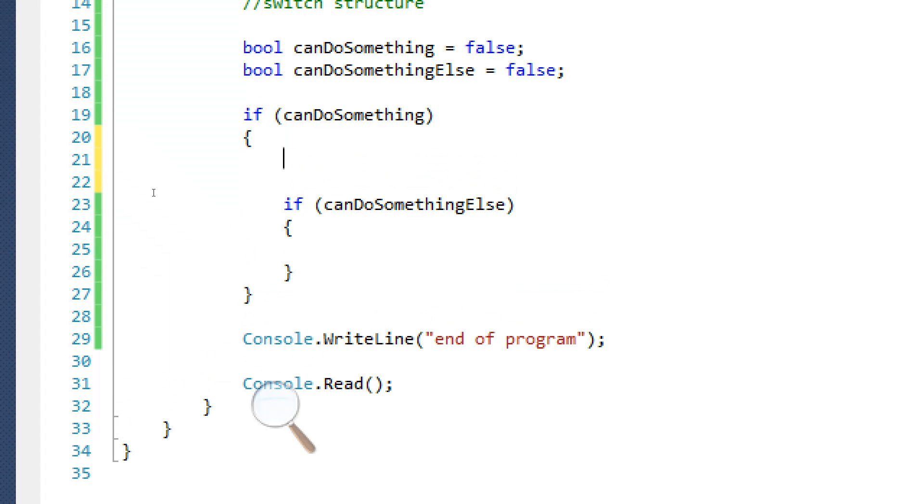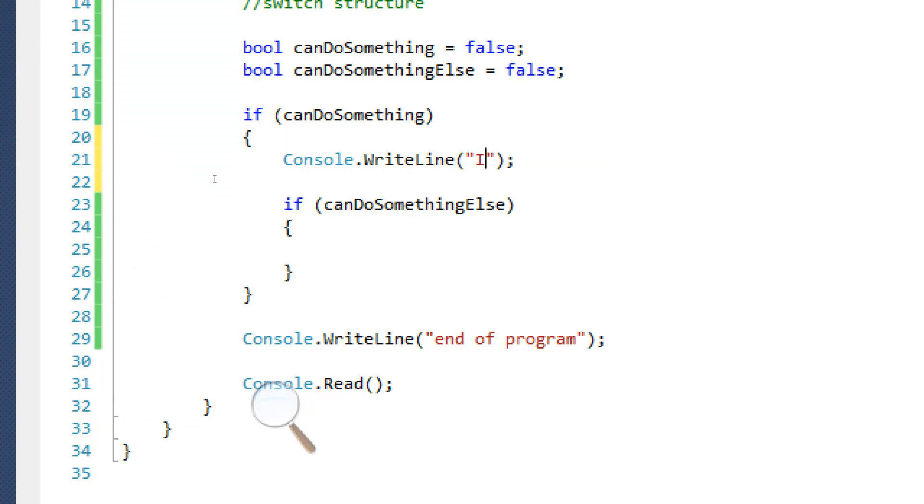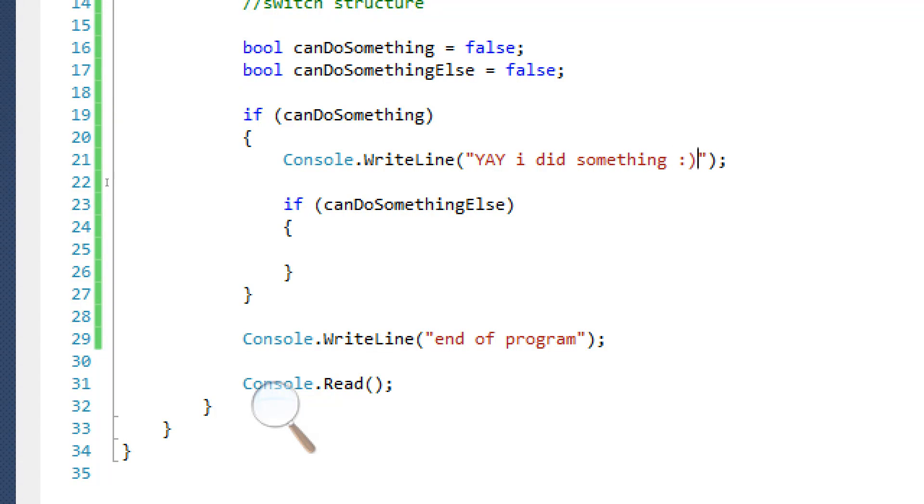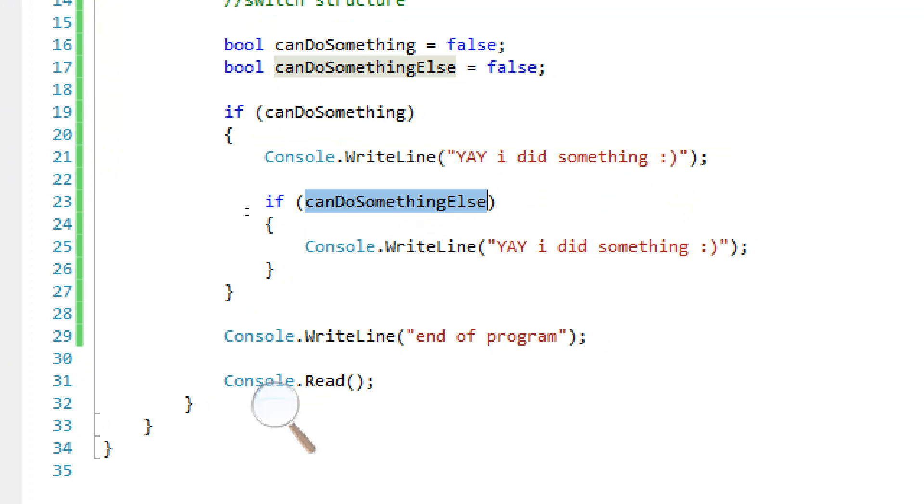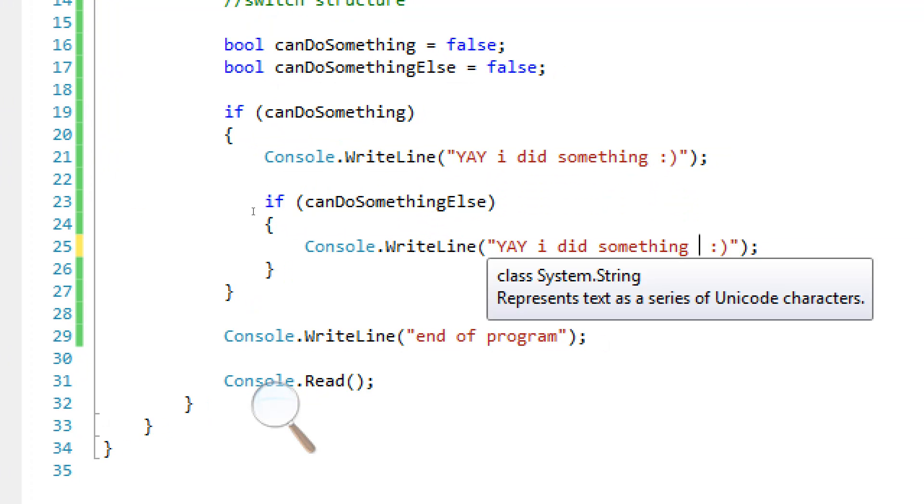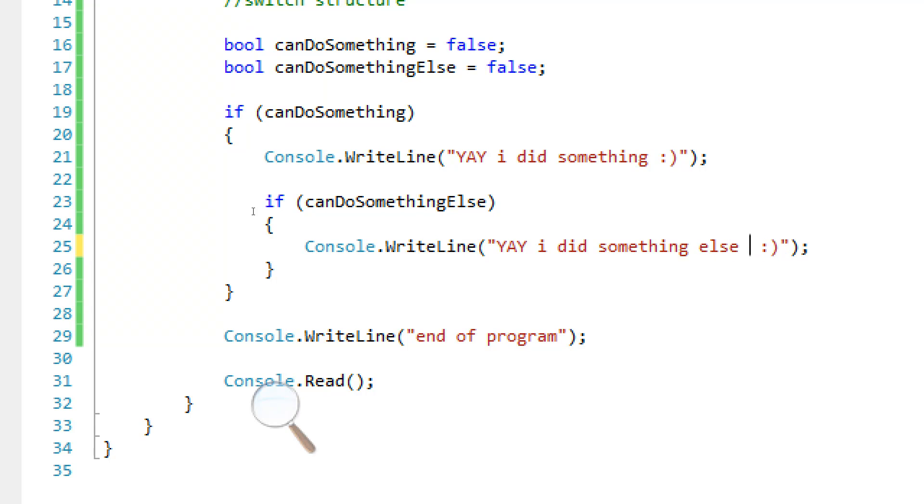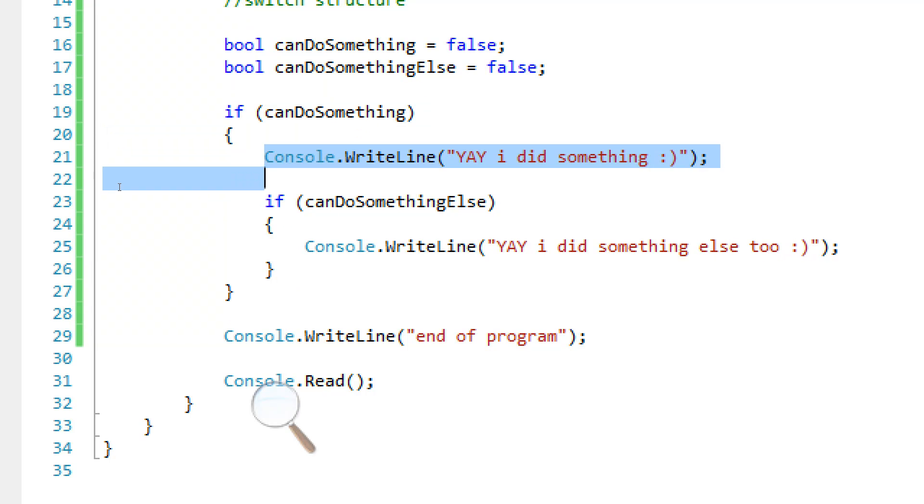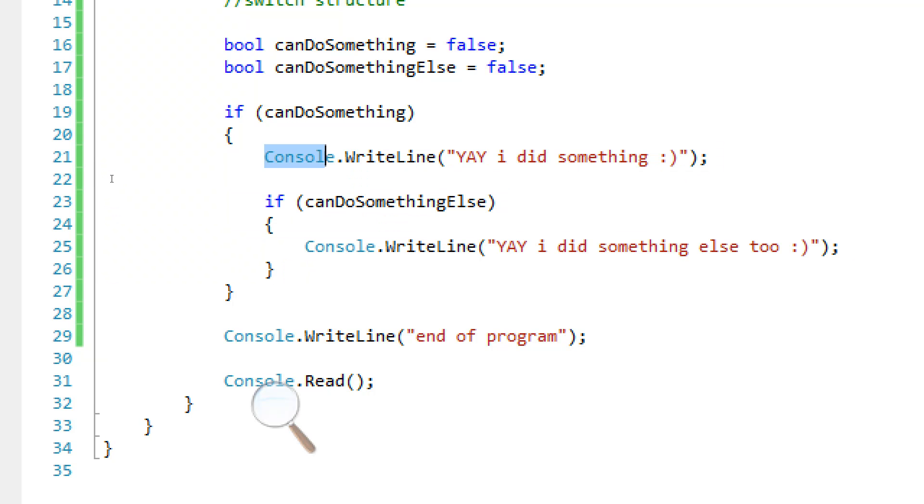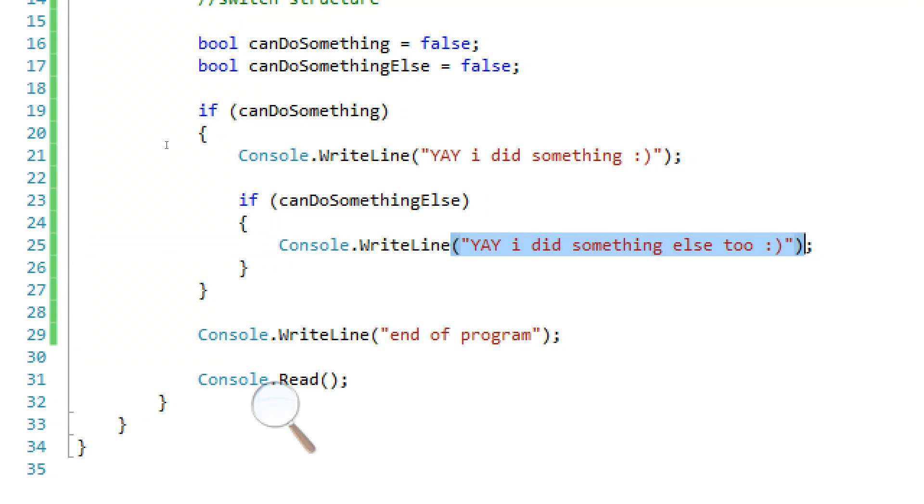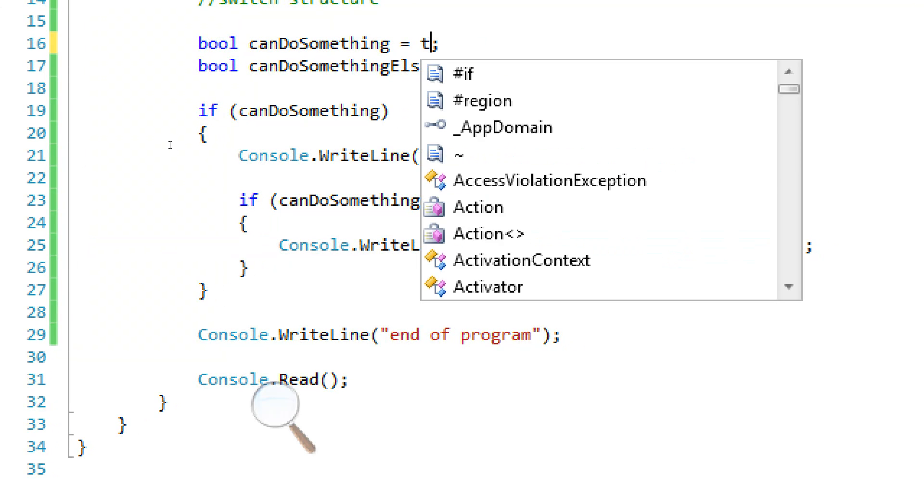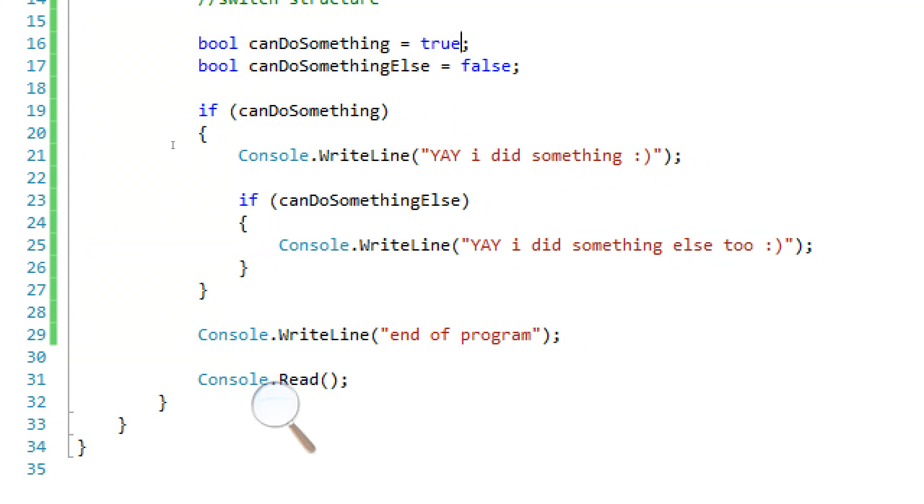So if it can do something, say yay I did something with a smiling face. And yay I did something else too. So it's going to say if I can do something, and it's going to run this. If it can do something, it's going to say yay I did something. After it does that, it's going to check can I do something else? If you can, it's going to say yay I did something else too. So we're going to set both of these to true.